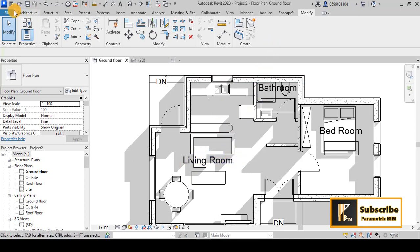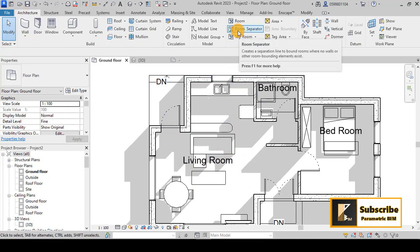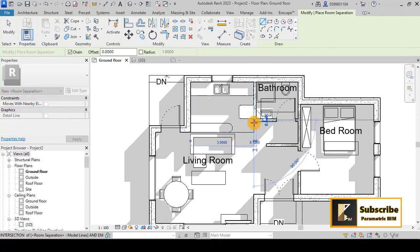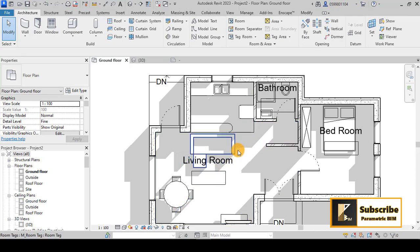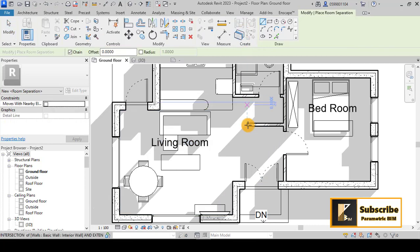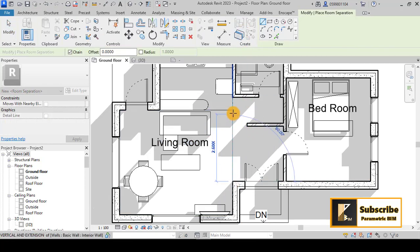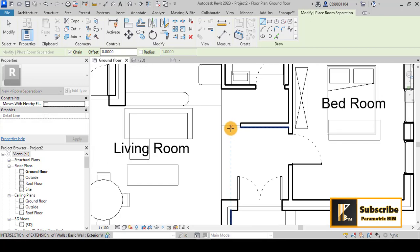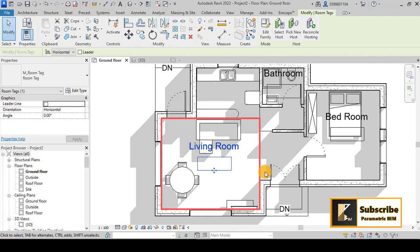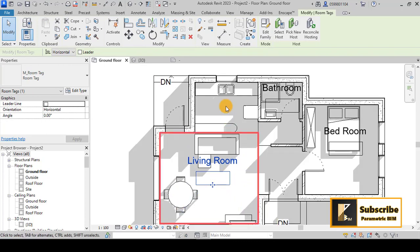To separate the kitchen, go to Architecture and use the Room Separator tool. Draw a separator line to divide the kitchen area. Then do the same for the entry — draw another separator to define the corridor. Once those separators are in place, you can see the living room is now a separate enclosed area.